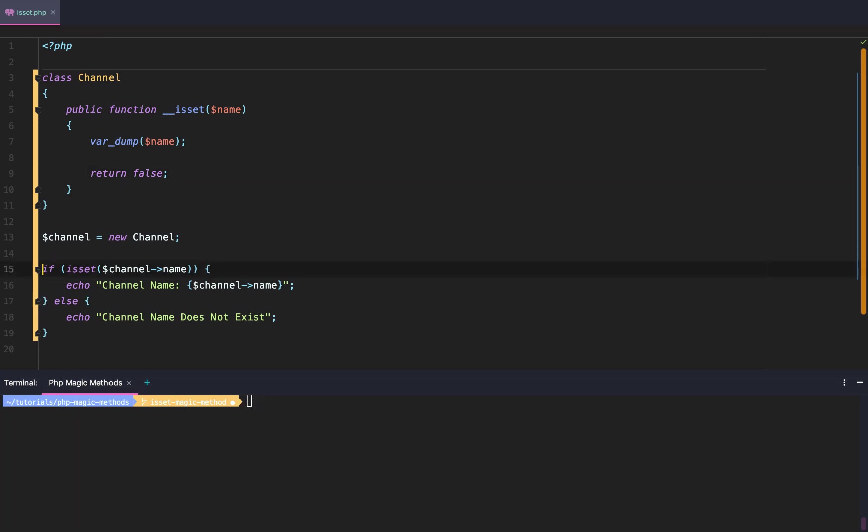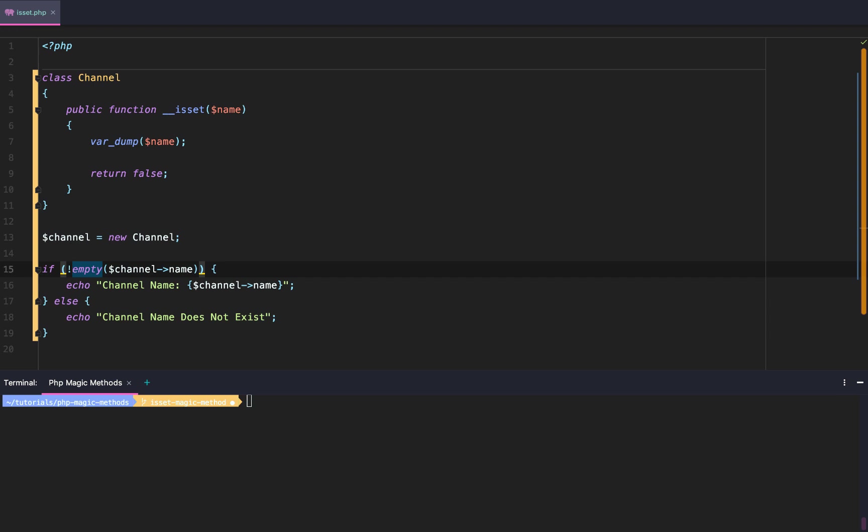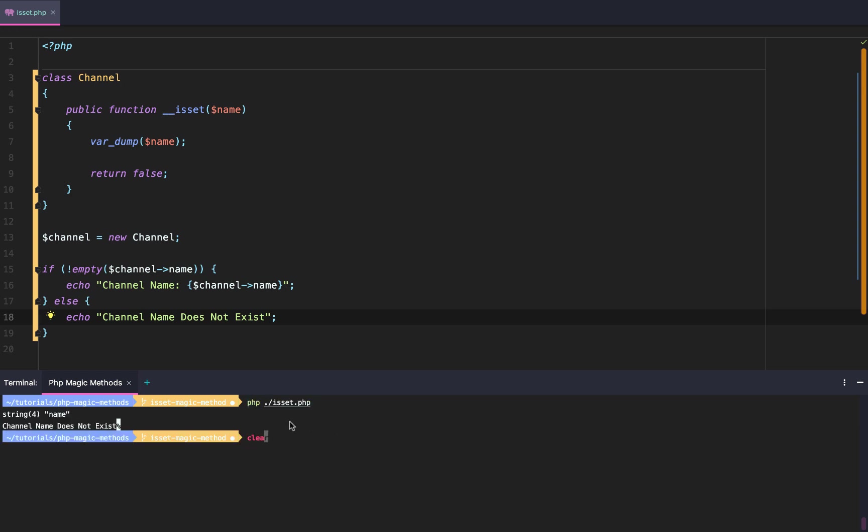So the only other way to actually access this isset magic method is to use this empty function. And of course, isset and empty are the inverse, so we need to add this exclamation. If it is not empty, then echo channel. Else, if it is empty, echo 'Channel Name Does Not Exist' string. And so if we do this, we'll get our var_dump again. We properly get it.